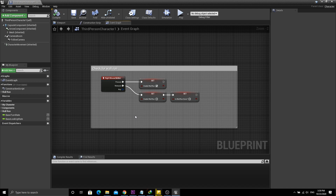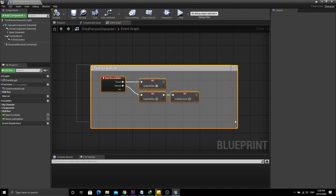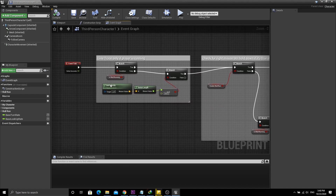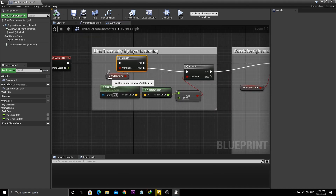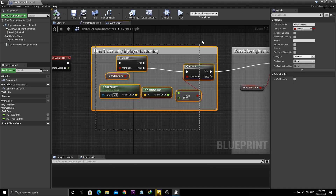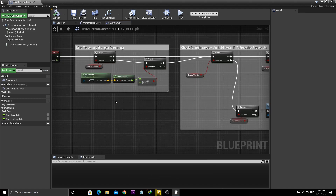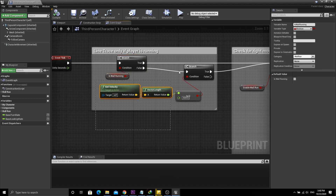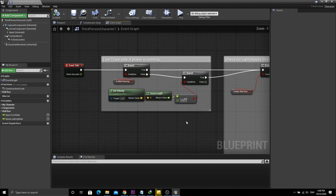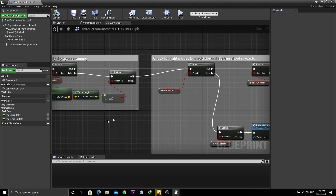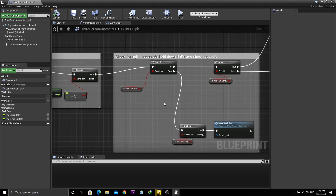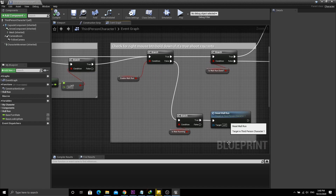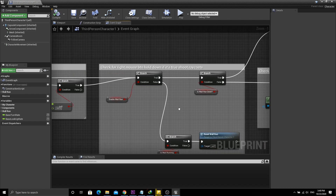Then also make another boolean called 'Is Wall Run Done', which is used to check if wall running is over. Then make a boolean called 'Is Wall Running' to check if we are currently wall running. On event tick, check whether the player's velocity is greater than 500, to ensure that the player can't start wall running unless they are in a running state.